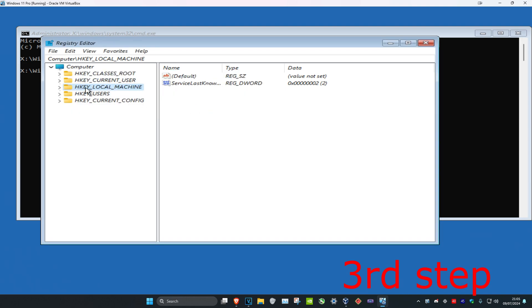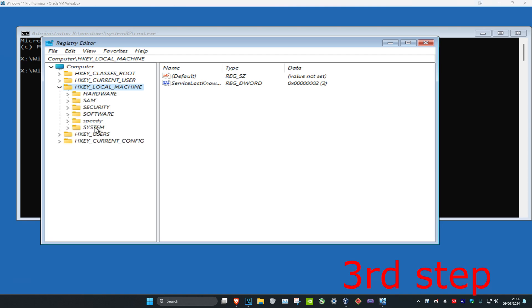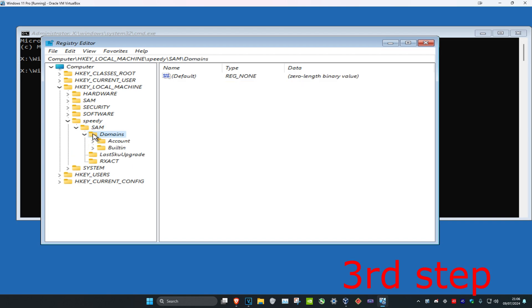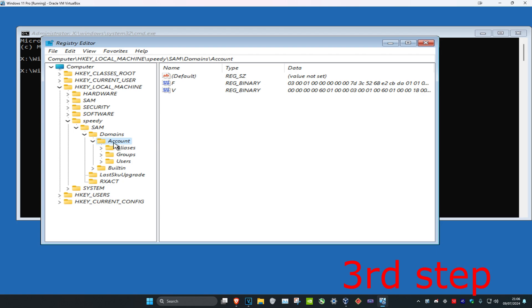Now you want to expand HKEY_LOCAL_MACHINE. Once you've expanded HKEY_LOCAL_MACHINE, the folder that you just made should be here. So I'm going to expand the folder which I called speedy. Then you want to expand SAM which is under it. Then you want to expand domains. Then you want to expand account. Then you want to expand users.